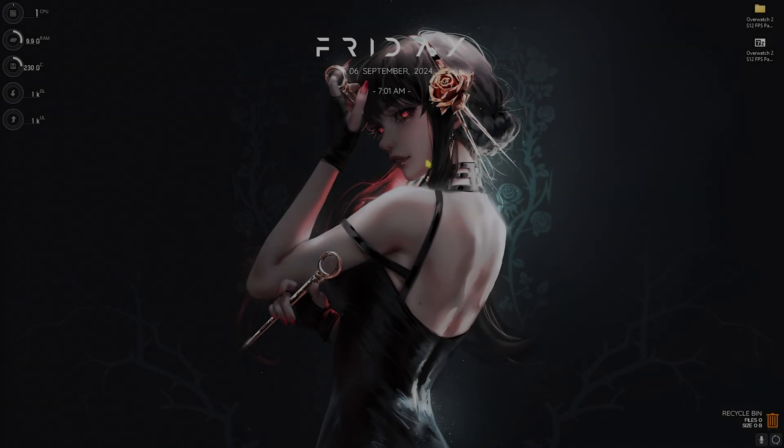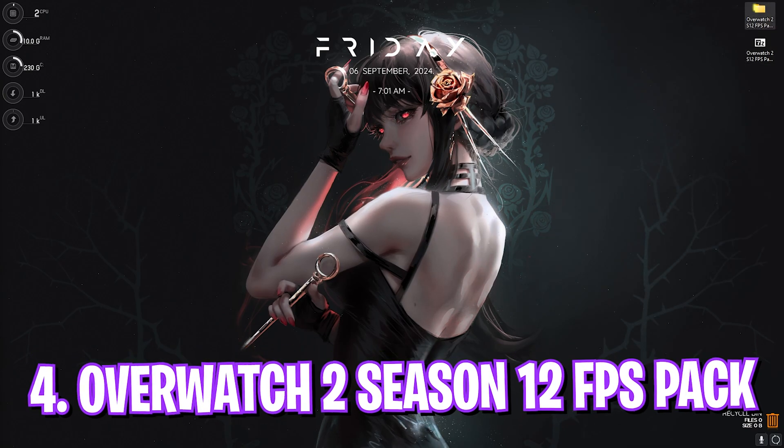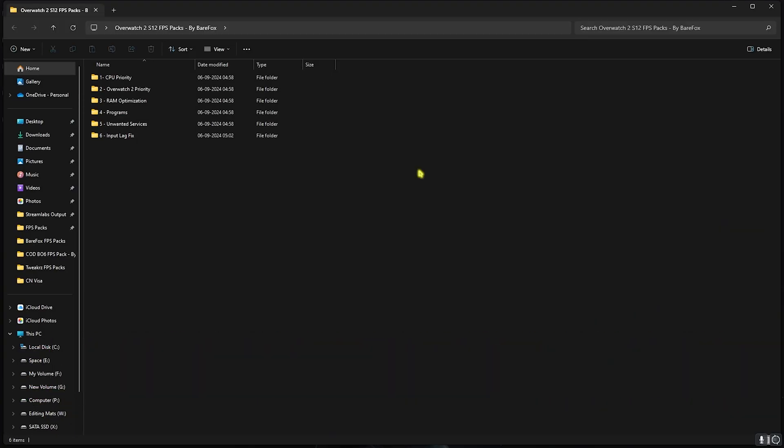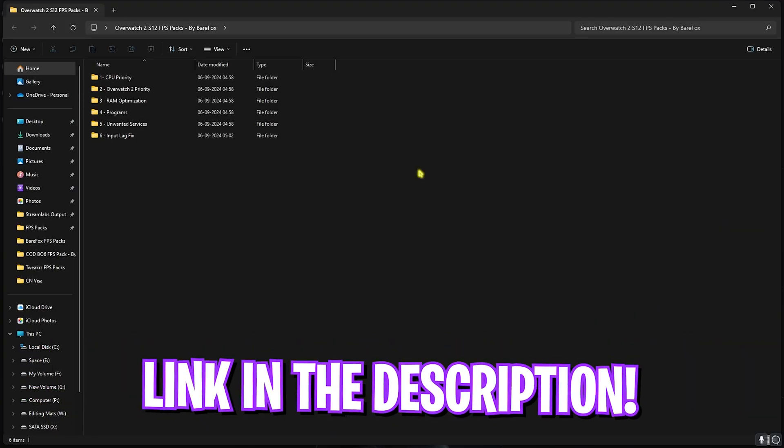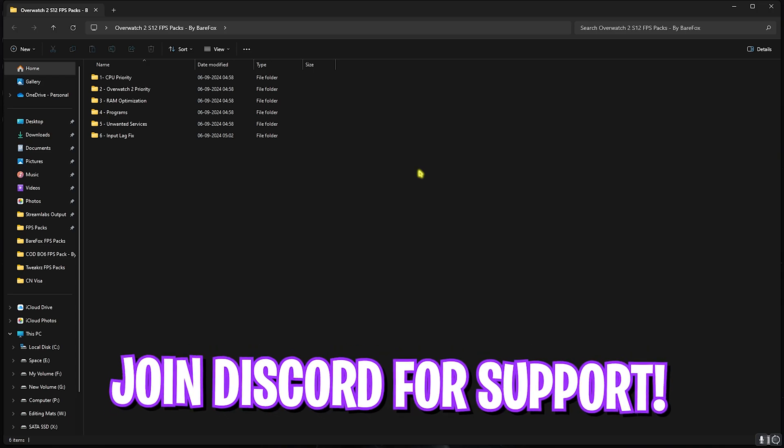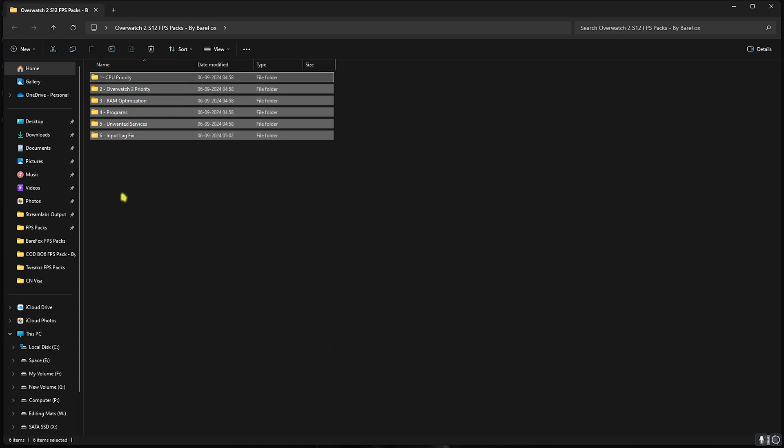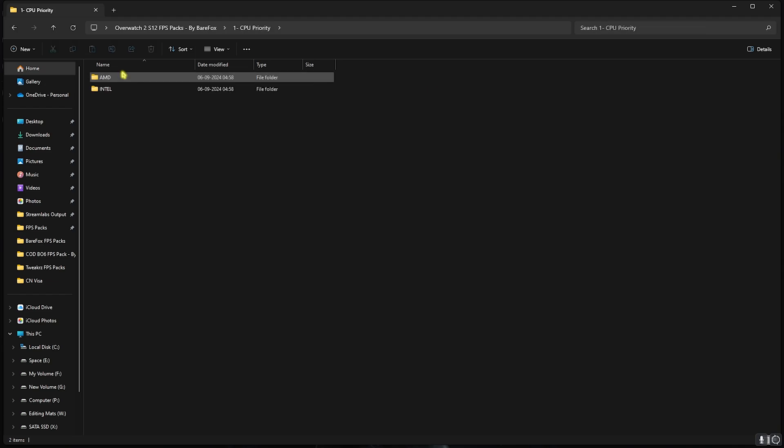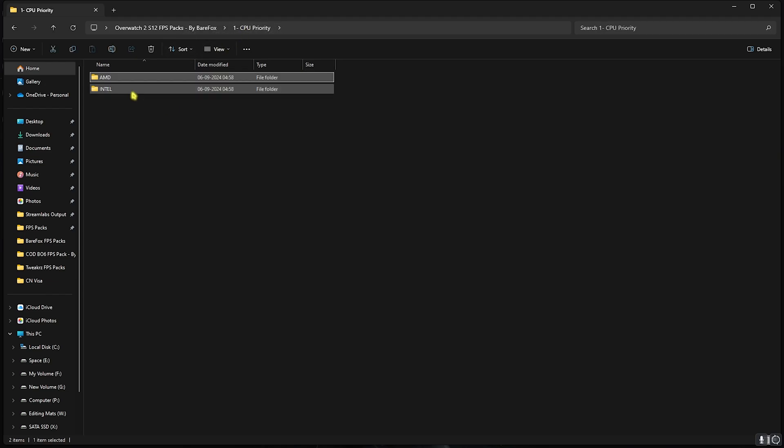Next step is the Overwatch 2 Season 12 FPS Pack. I'll be leaving a link to this in the description below and you can alternatively join my Discord server for a detailed downloading tutorial. Here you'll find six simple folders. Let's start with the first one, CPU Priority, in which you'll find AMD and Intel CPU priority. If you have an AMD CPU, double-click and run the AMD CPU priority. If you have an Intel CPU, double-click and run the Intel CPU priority.